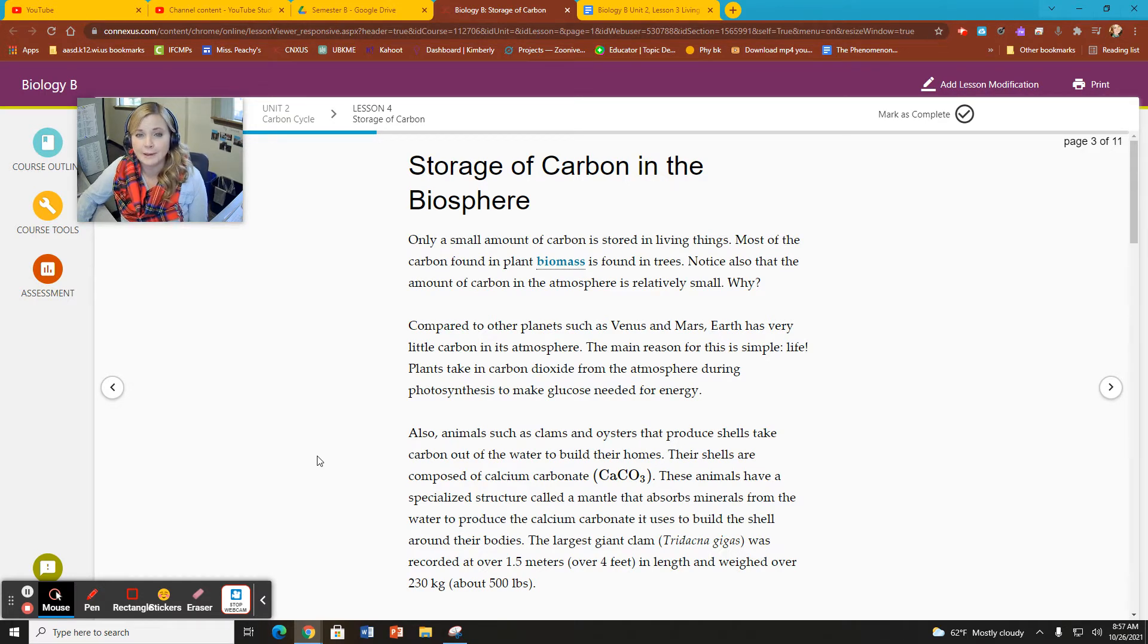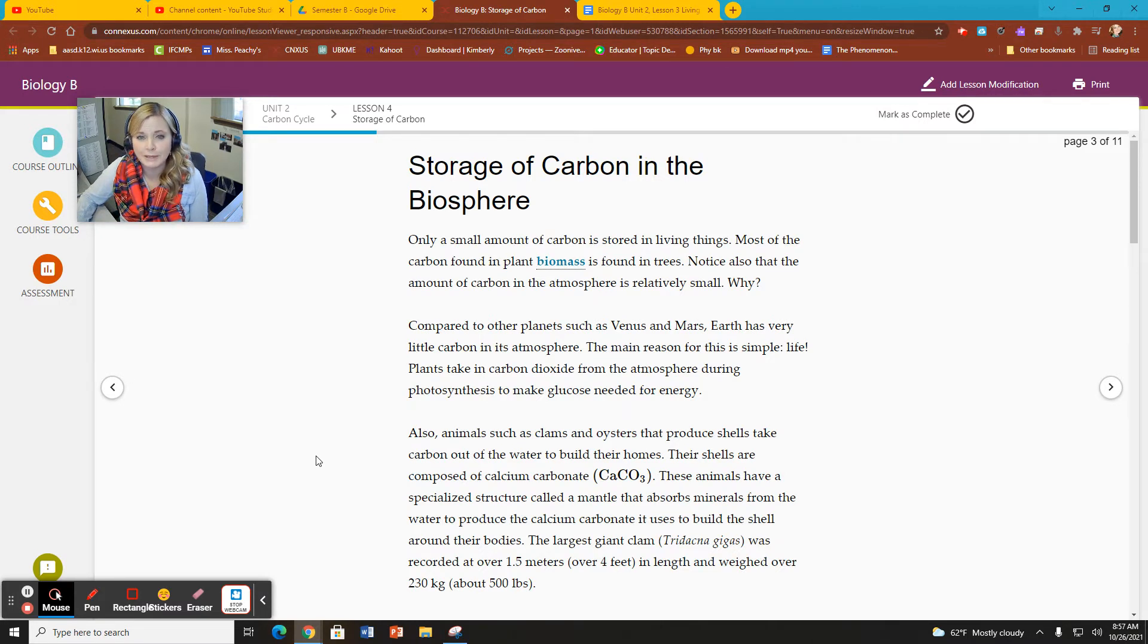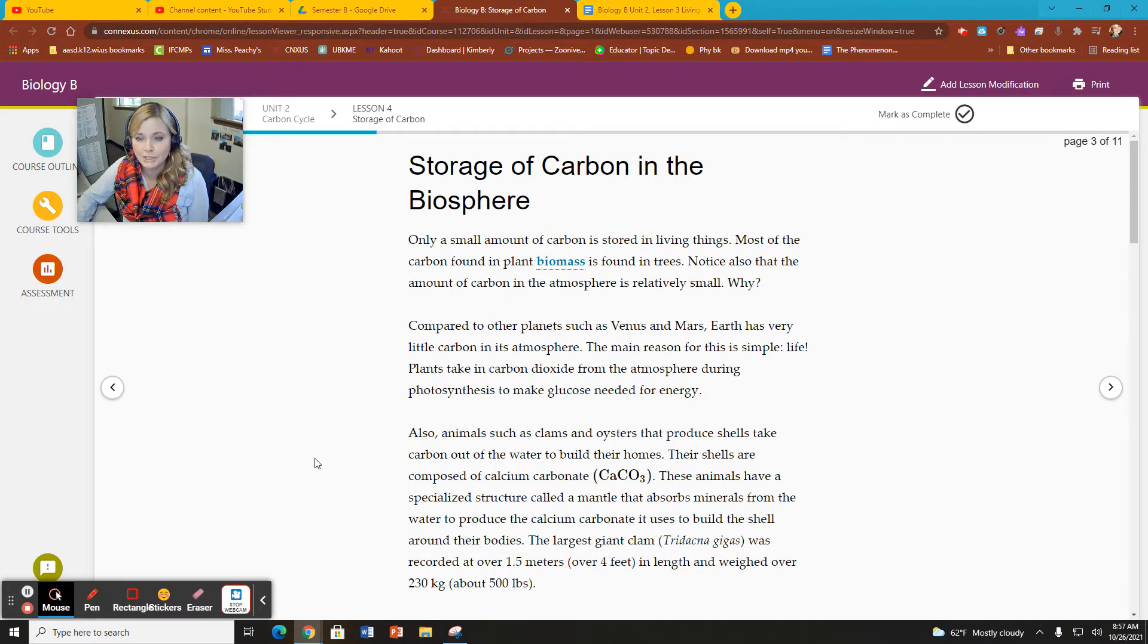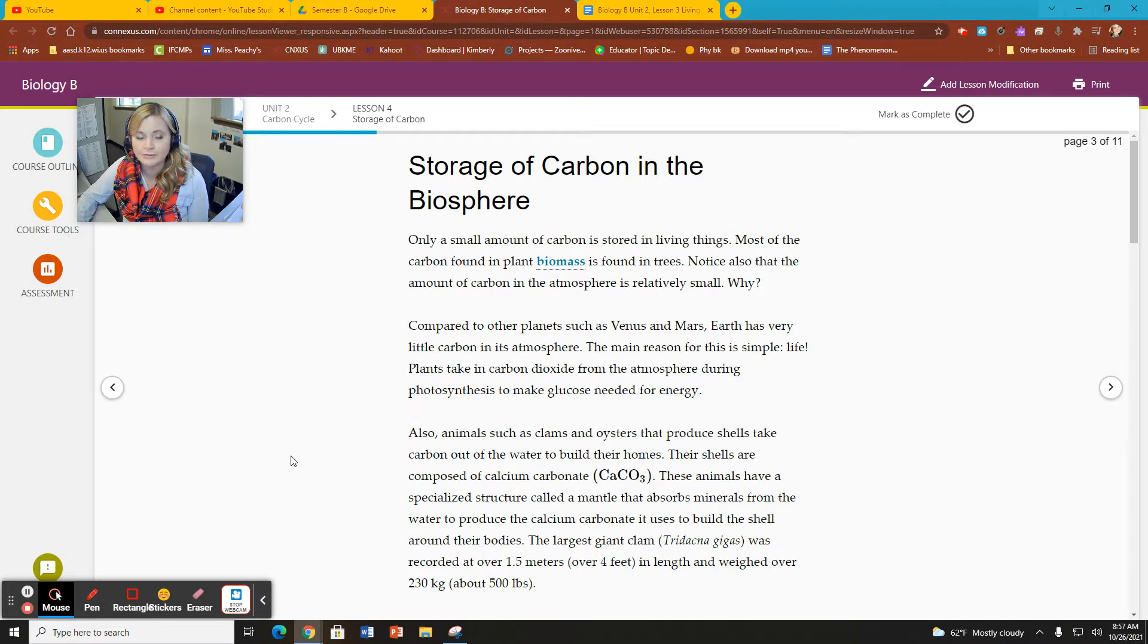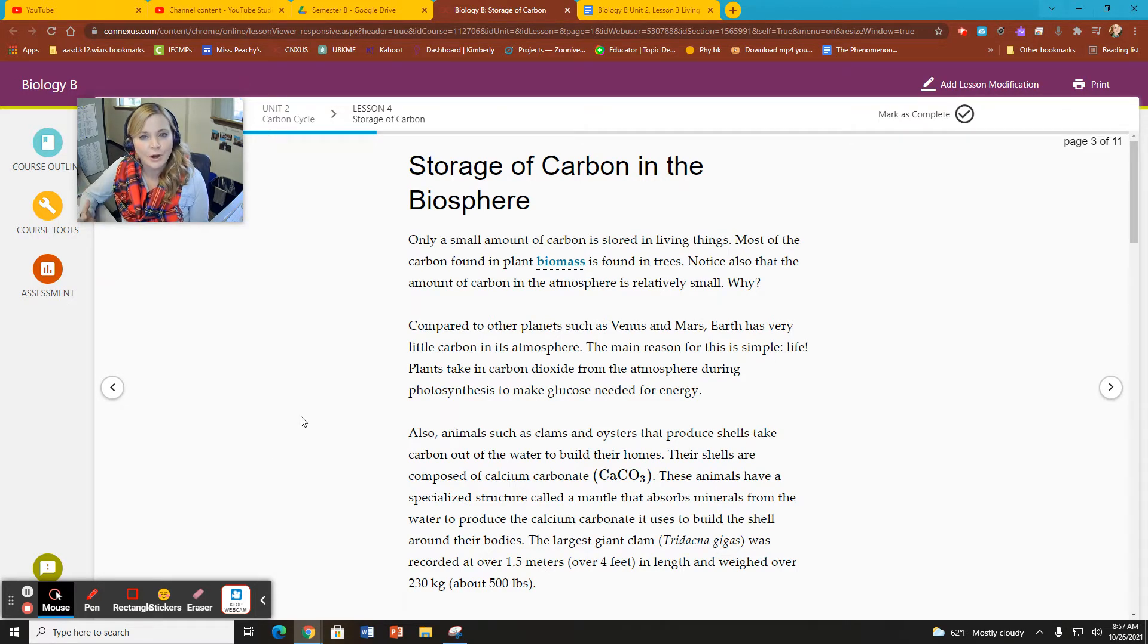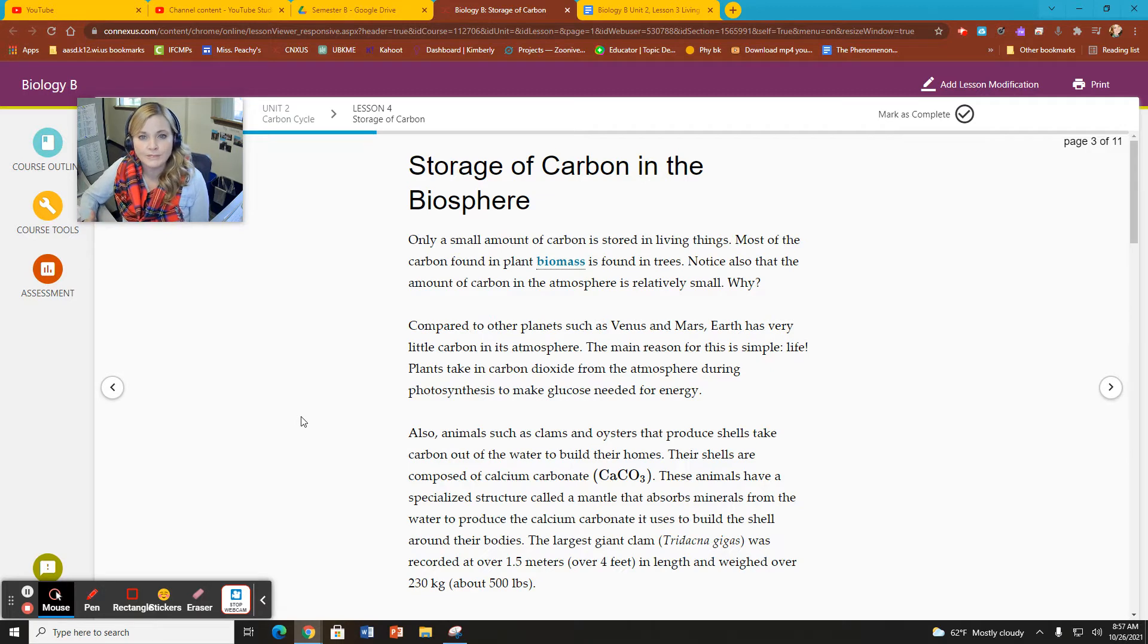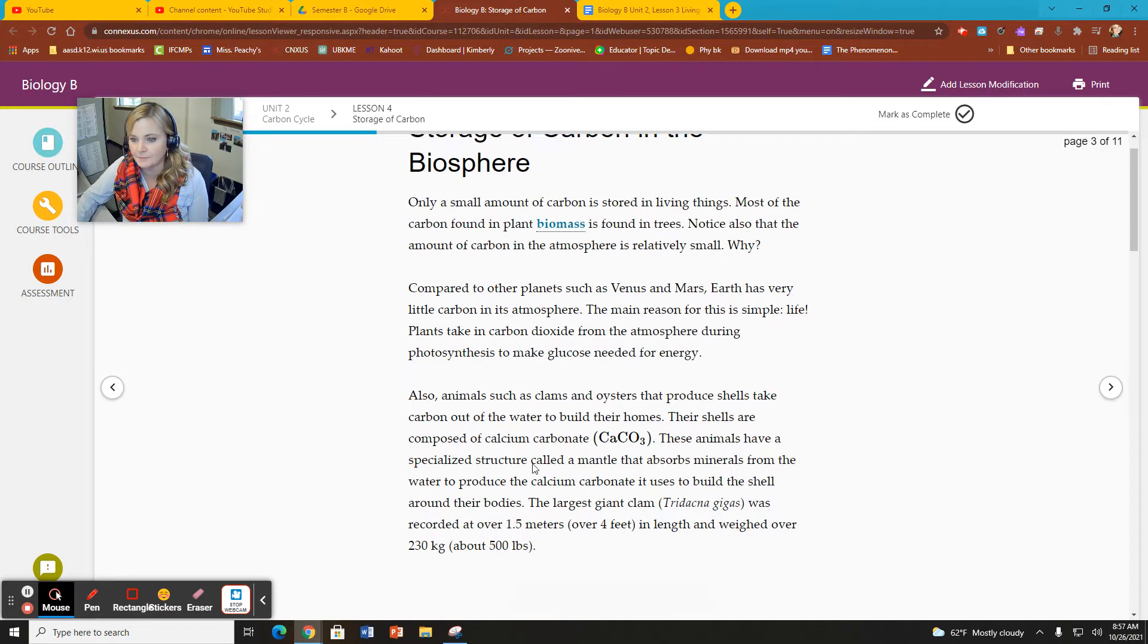We have decomposition happening where carbon dioxide is being released back into the atmosphere. We have respiration. We have carbon being taken up by ocean animals and used to help make their skeletons and shells. All of this flux leads to low levels of carbon in both of those areas because it's constantly moving from one to the other.